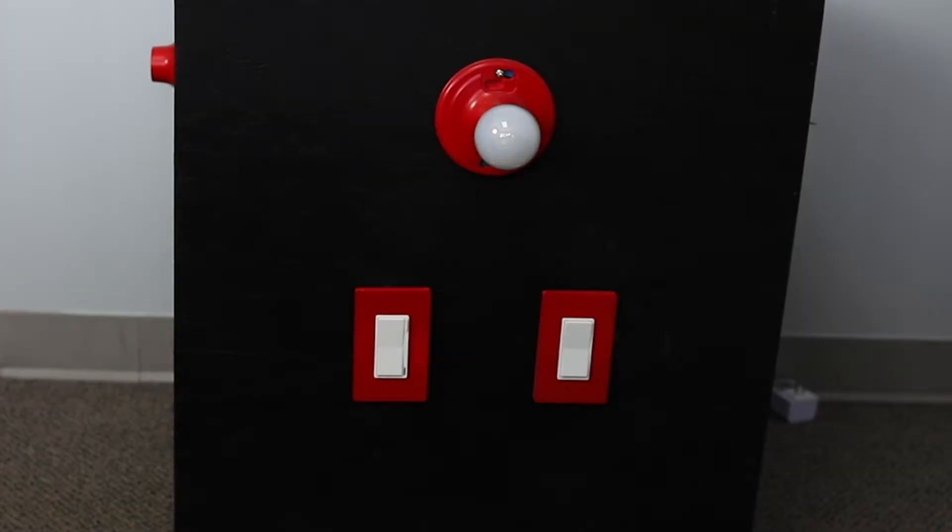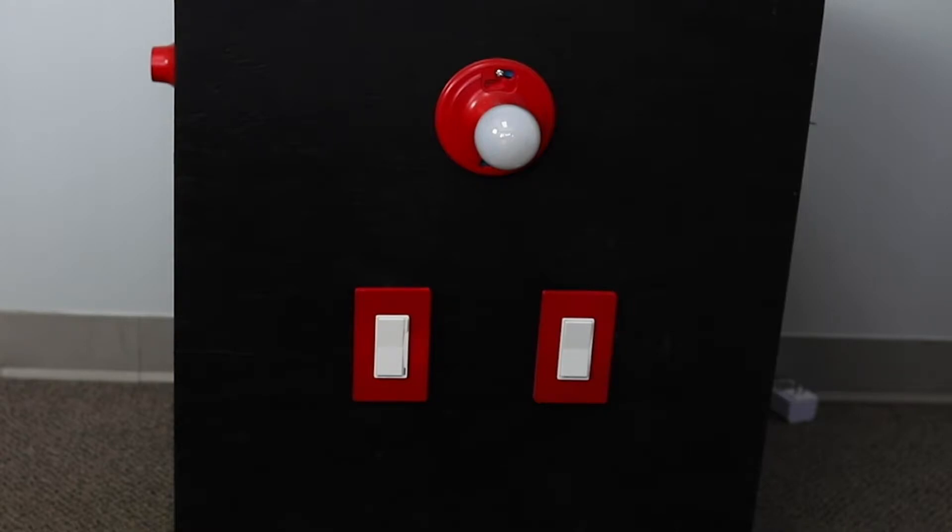Hey guys, it's Nathan from Inovelli here with another how-to video. Today we're going to be showing you how to install the LZW30, the Inovelli Black Series on/off switch to the Samsung SmartThings hub using the all-new SmartThings Connect app.